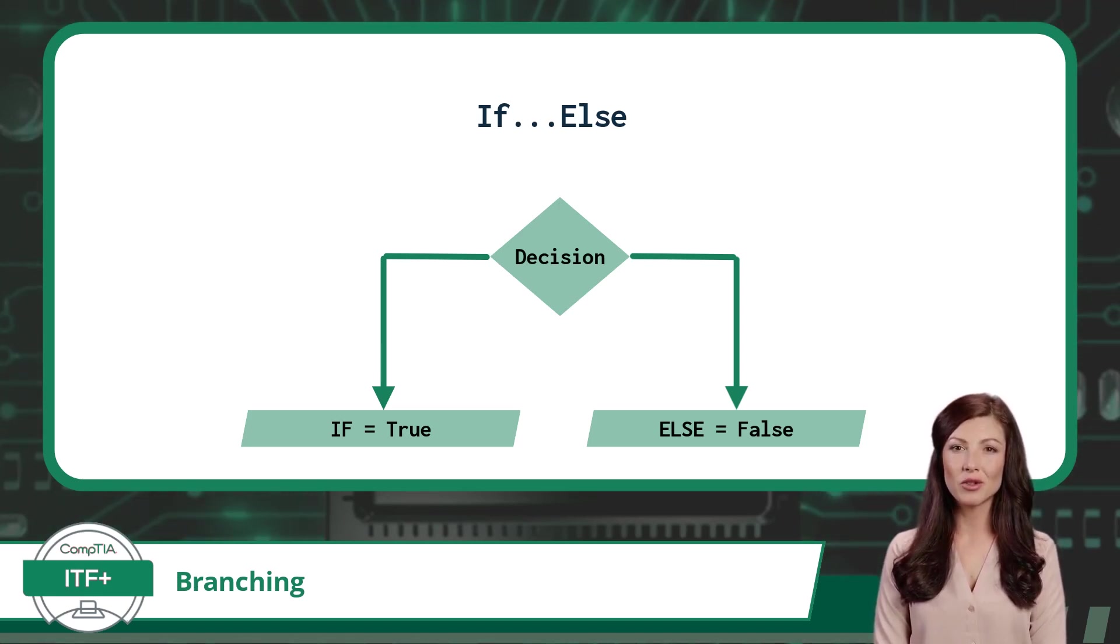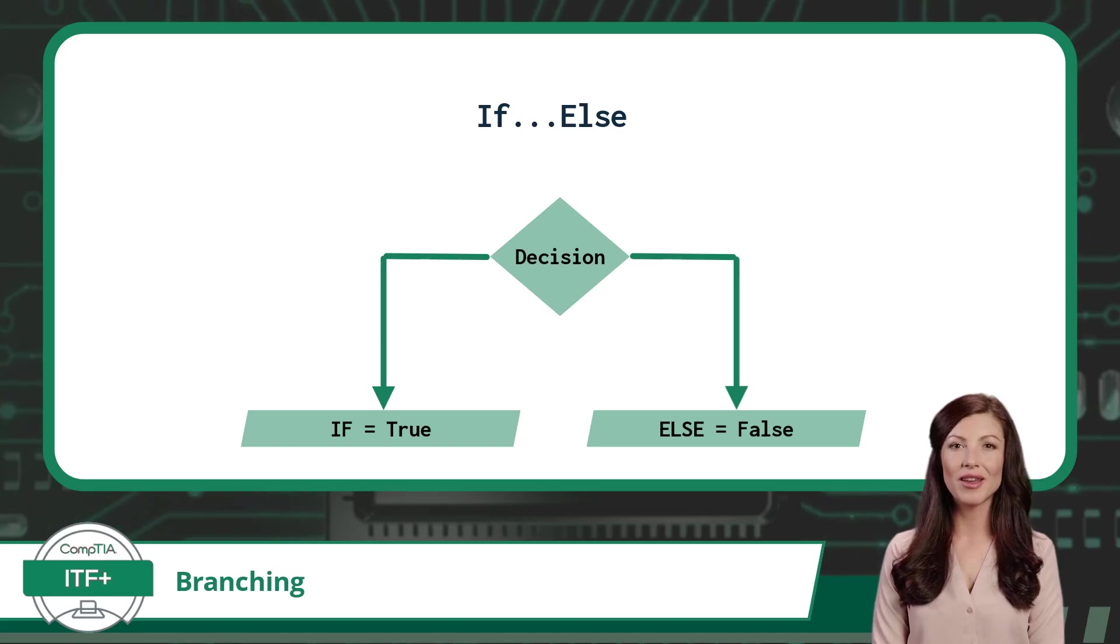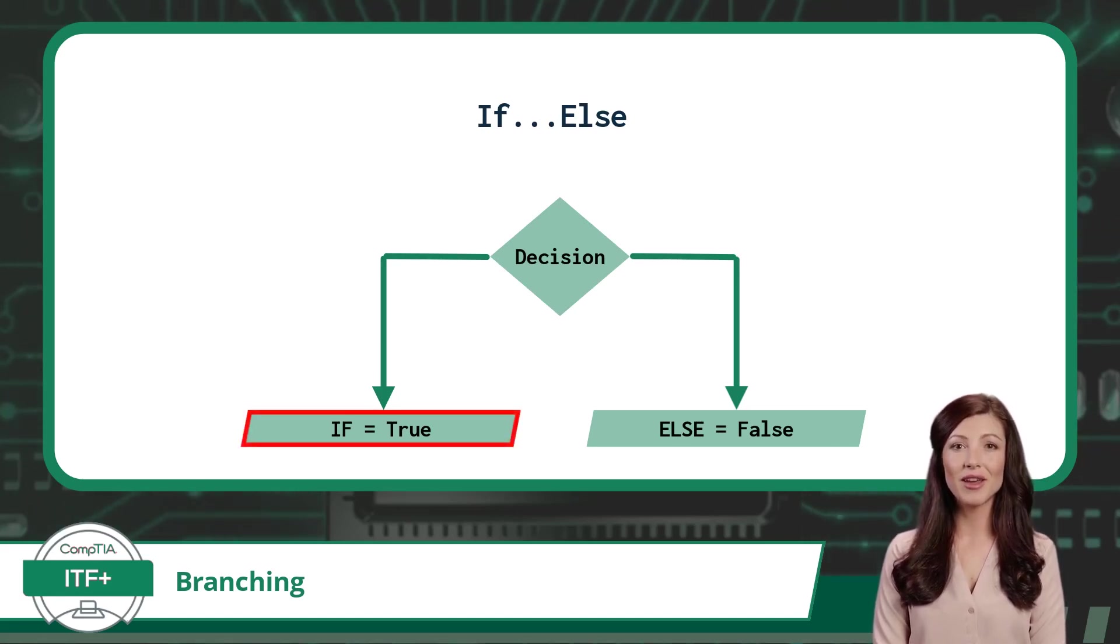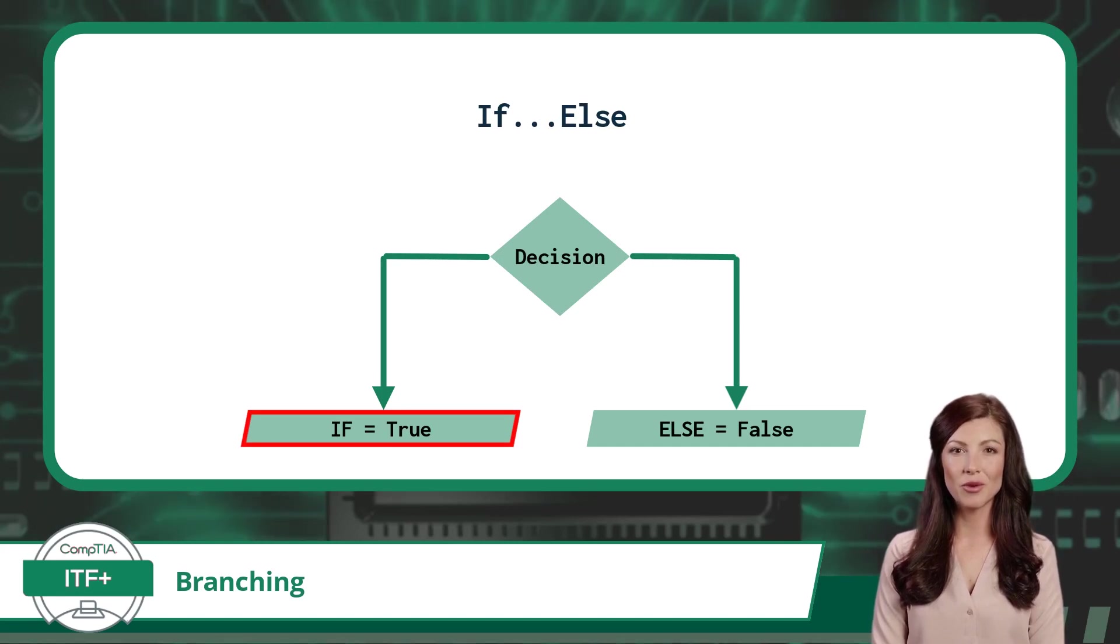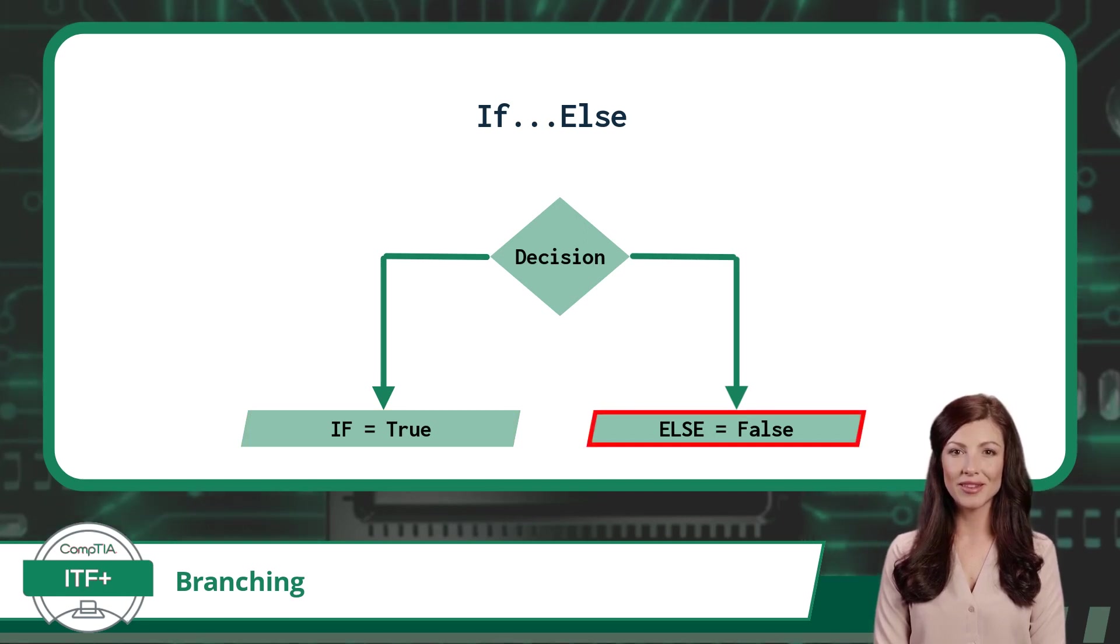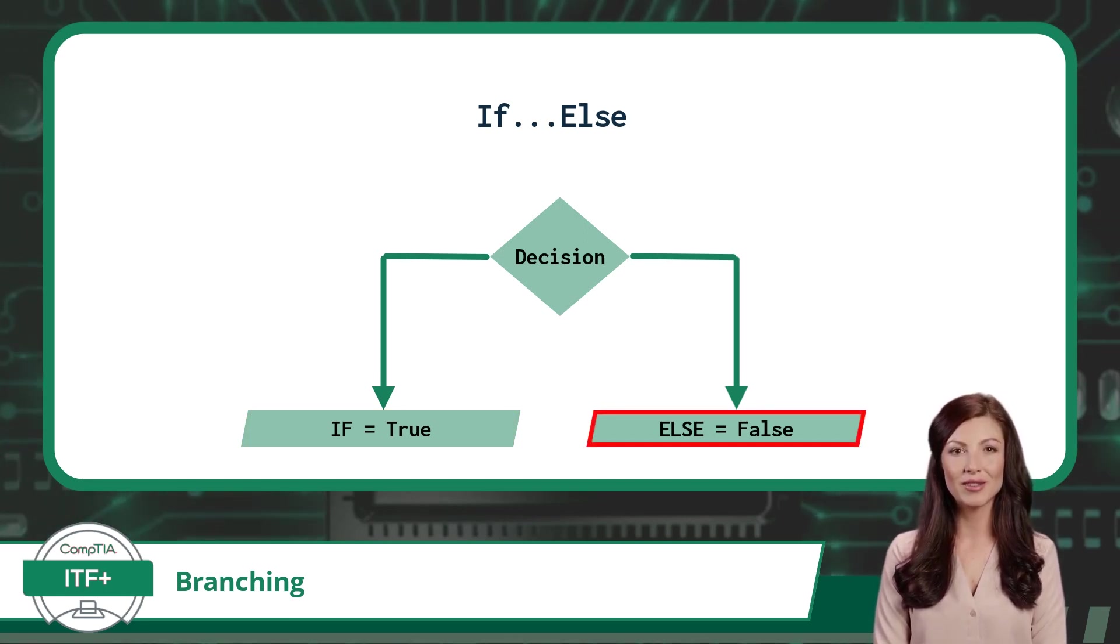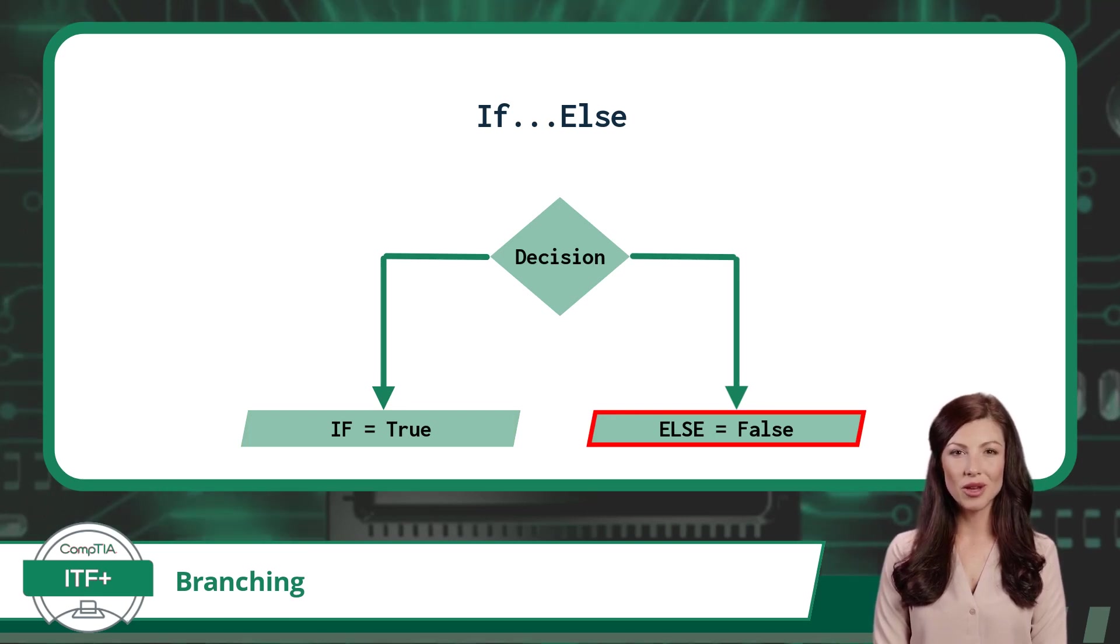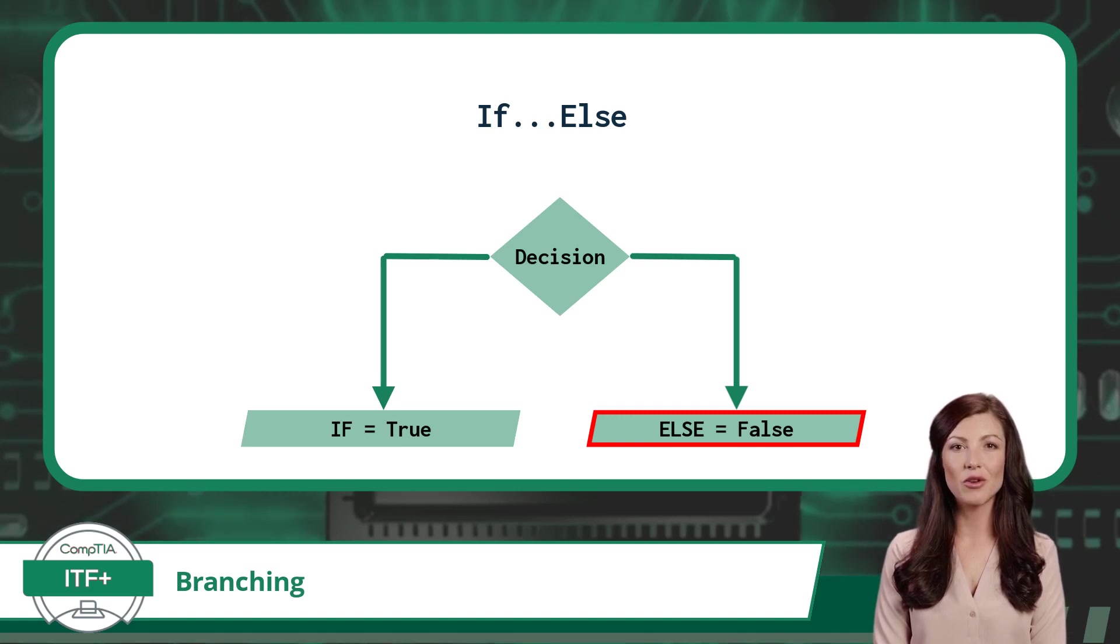In most programming languages, a decision with two branches is often called an if-else statement. With this code arrangement, if the conditional statement evaluates to true, then the first branch, which would be the if branch, will execute. Otherwise, if the conditional statement evaluates to false, the second branch, which would be the else branch, will execute. Or to put it another way, the else branch acts as a catch-all for any scenario where the if statement is not found to be true.